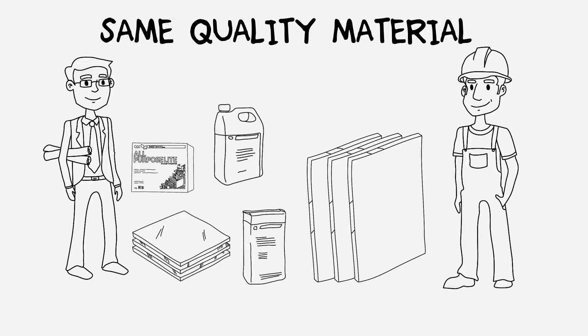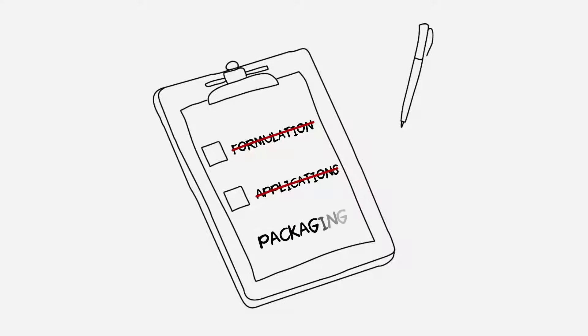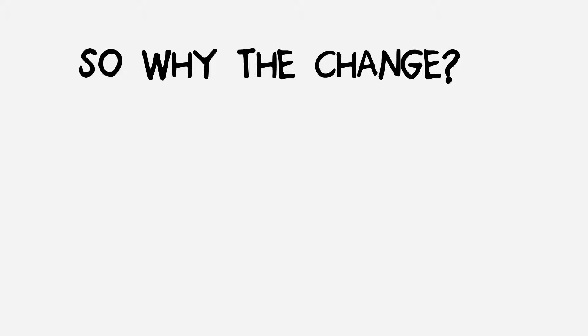Quality materials our customers know and rely on every day. In fact, nothing in the formulations or applications has changed. What has changed is our packaging. So why the change? We're redesigning all of our product packaging to comply with...